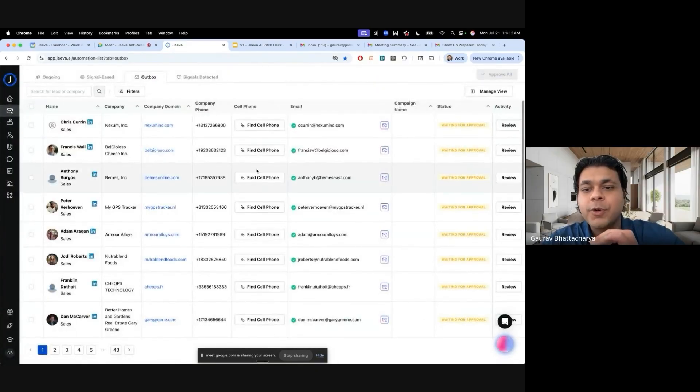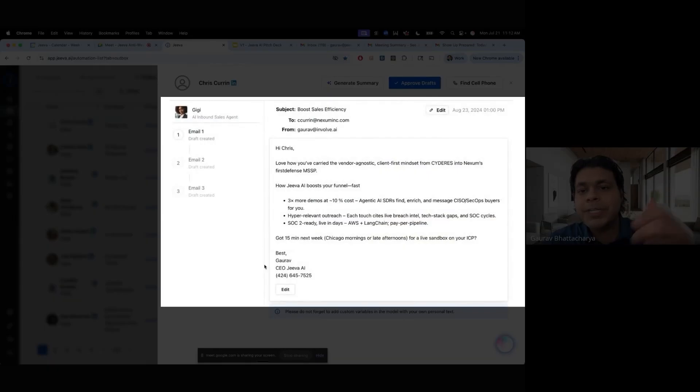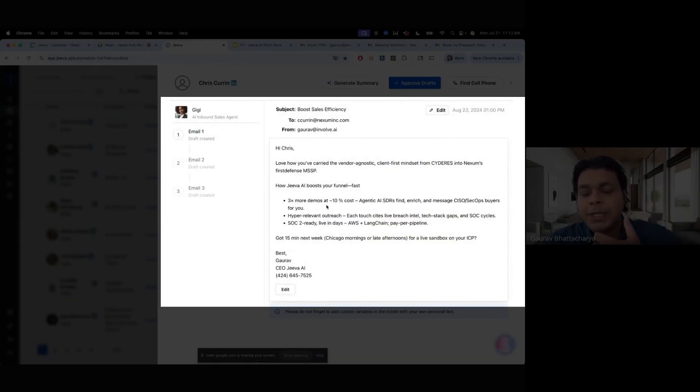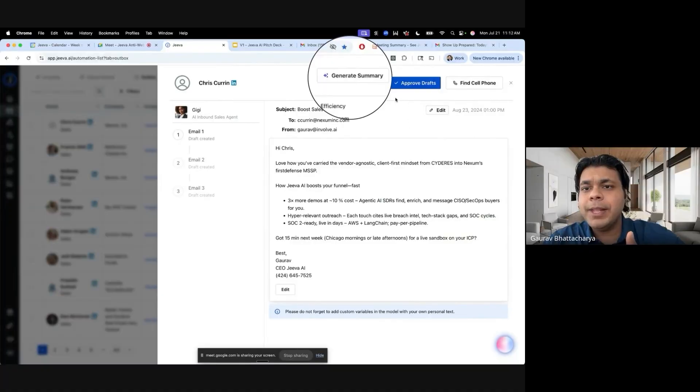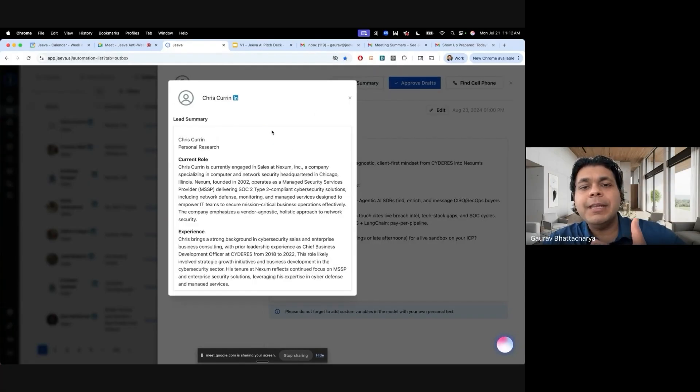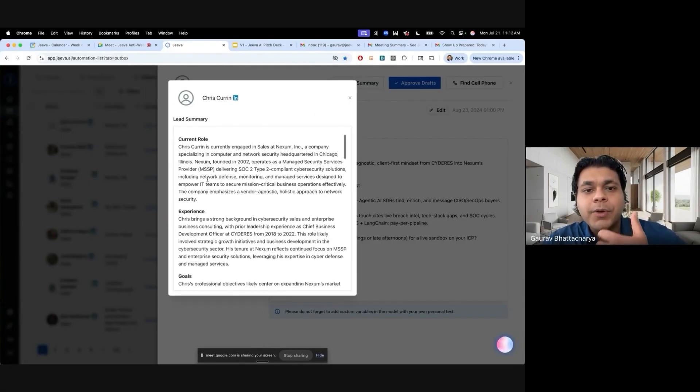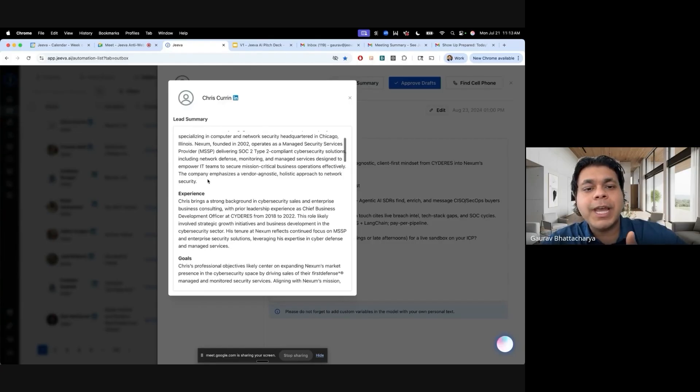Chris has an example. This is the email written for Chris based on my value proposition for Jiva AI. It talks about how Jiva boosts the funnel, here's what they can do, here's what it can help them with. But the premise of this is that the email was written based on Chris's deep research. We went ahead and found what role Chris has, what experience he has, what are some goals that he's focused on, what are achievements that he has, what are interests that he does.